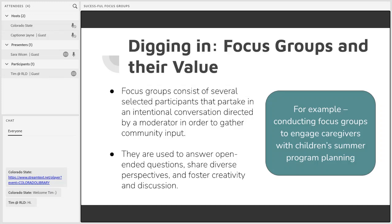Before we move forward with more questions, I'm going to lay a little groundwork. What is a focus group? Focus groups consist of several selected participants that partake in an intentional conversation directed by a moderator in order to gather community input. You conduct a focus group because you have identified an audience that you hope to gather information and perspectives from.